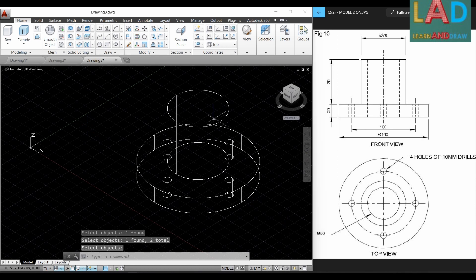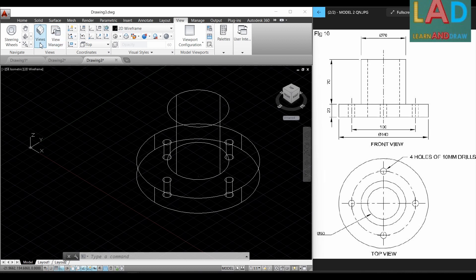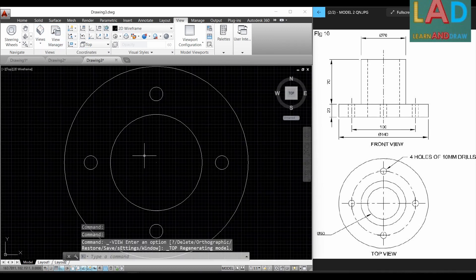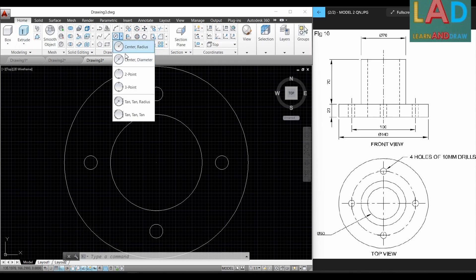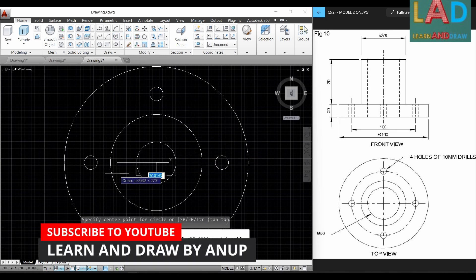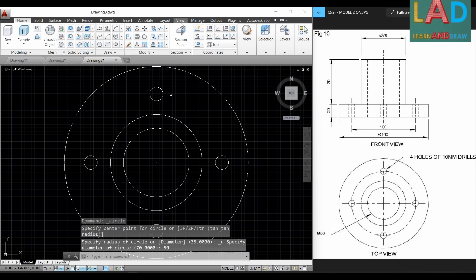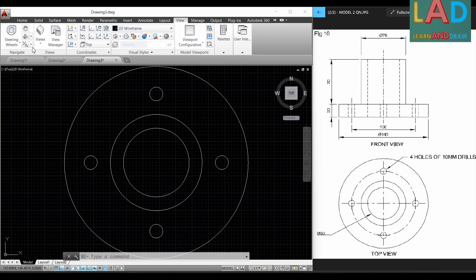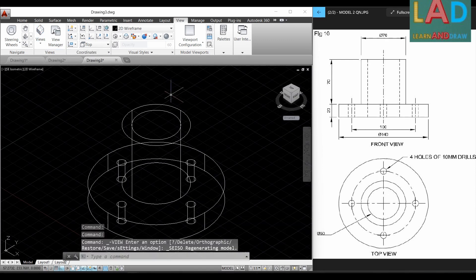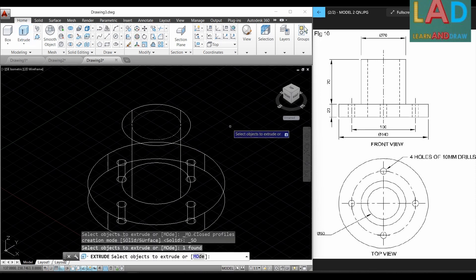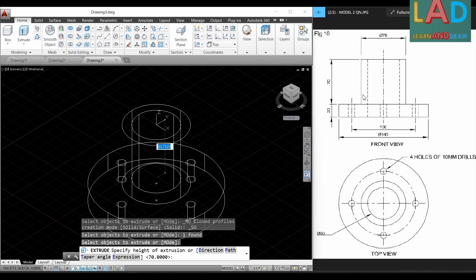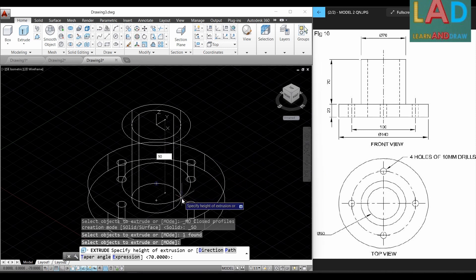The last part is to draw the central hole inside the upper cylinder. We go to View, select Top View, and draw a circle of 50 mm diameter — go to Home, select 'Circle — Center, Diameter', click the center point, type 50, and press Enter. Then go to View and select SE Isometric. Go to Home and select Extrude; select the 50 mm circle and press Enter. The extrusion must go all the way through — that is 70 plus 20, which equals 90 mm — so type 90 and press Enter.